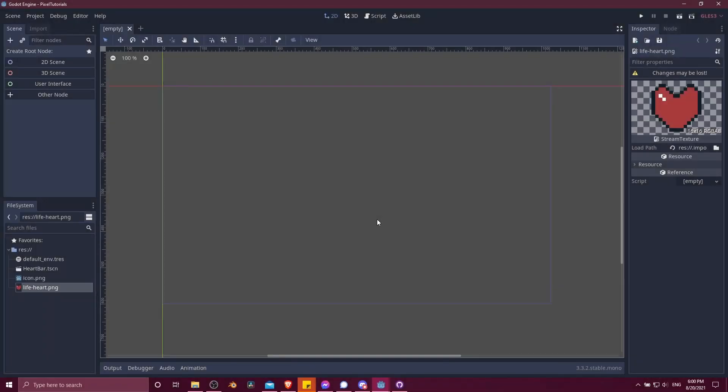Hello everybody, Chris here, and in this video I want to briefly show you guys how you can set up custom movement controls inside of Godot. So we're going to be making a simple character move with WASD controls.